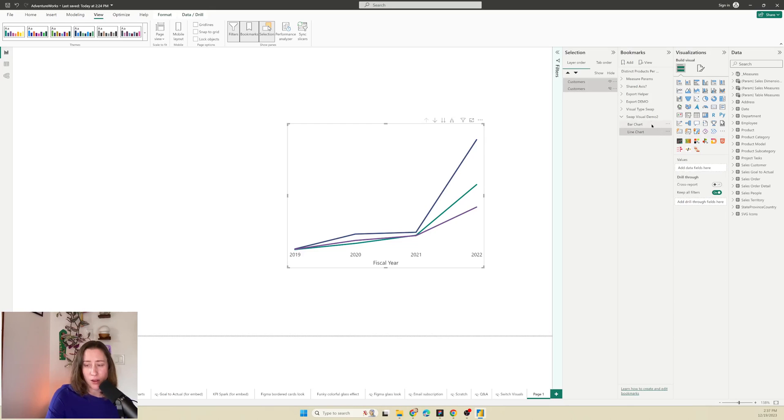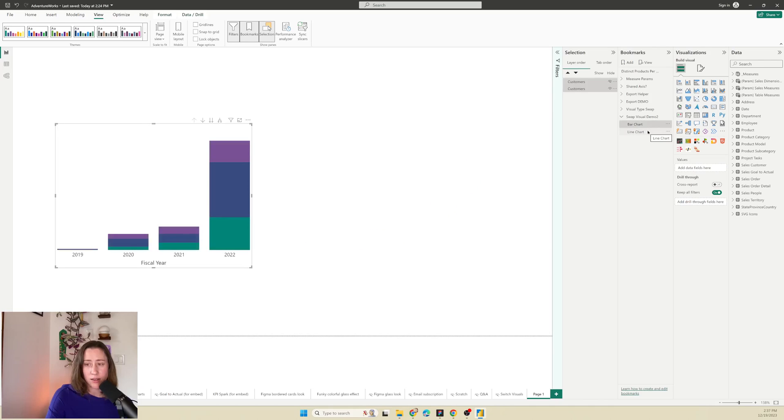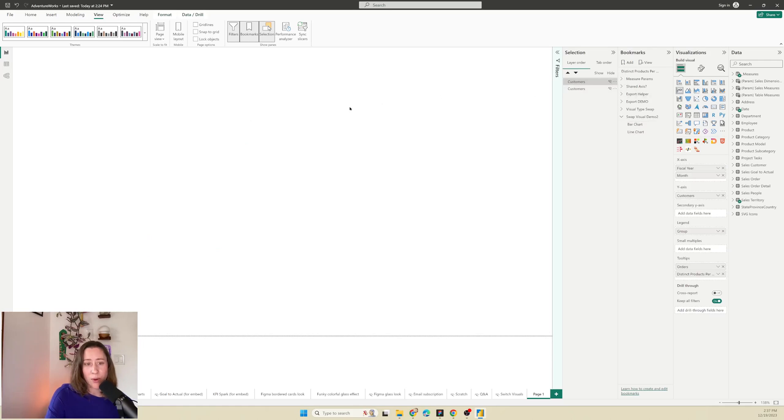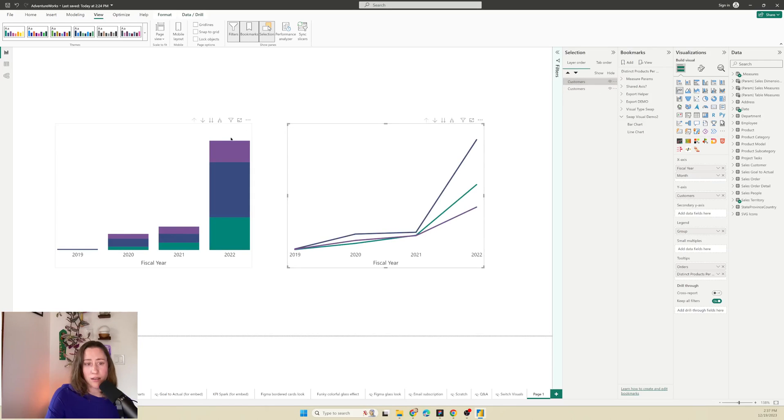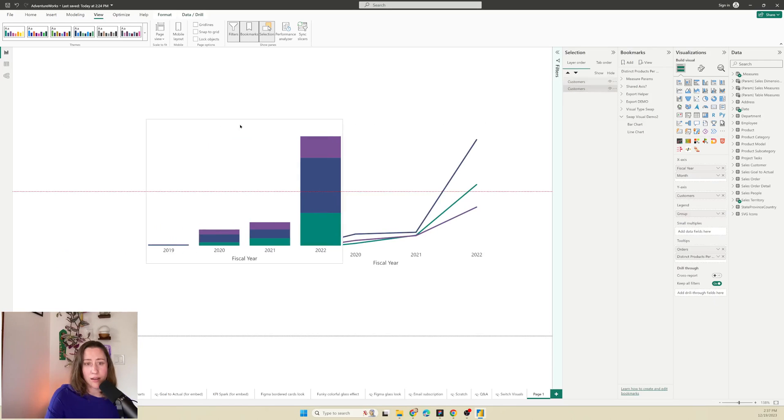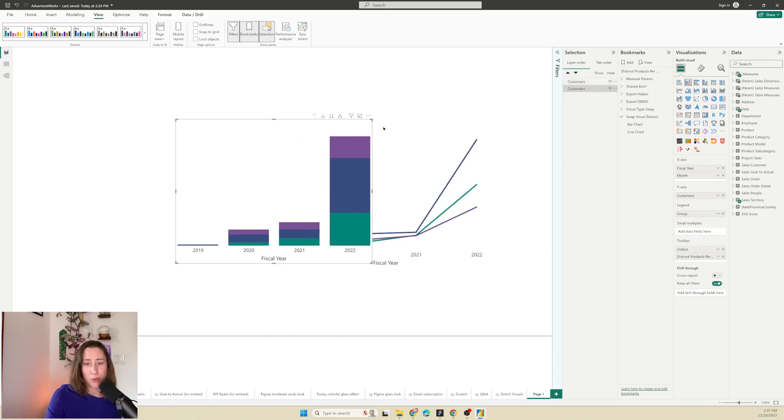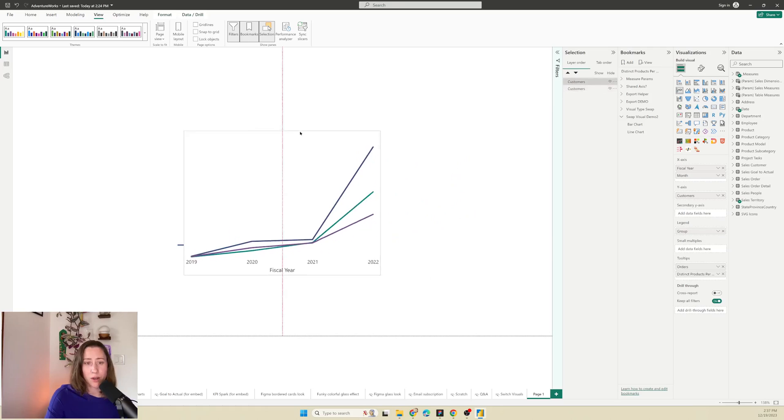So now when we click back and forth on these two, should essentially be having the behavior that we want. What you want to do too is put these right on top of each other so that they aren't jumping around when people click your buttons.